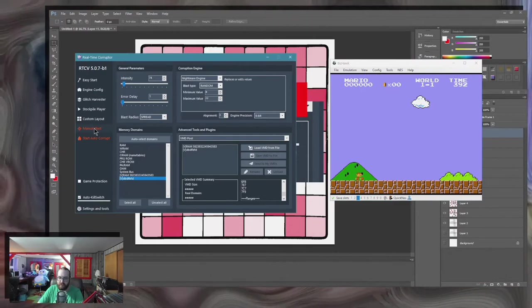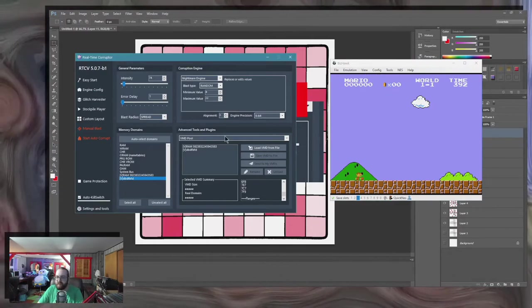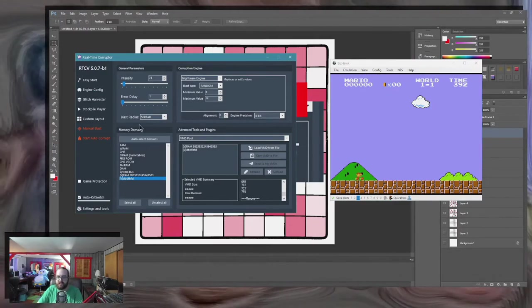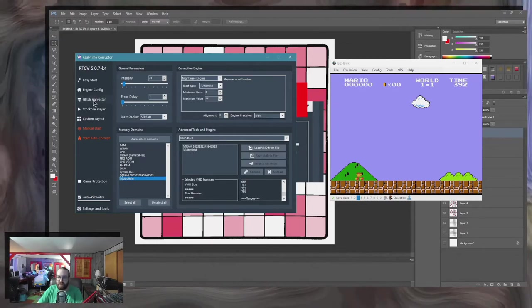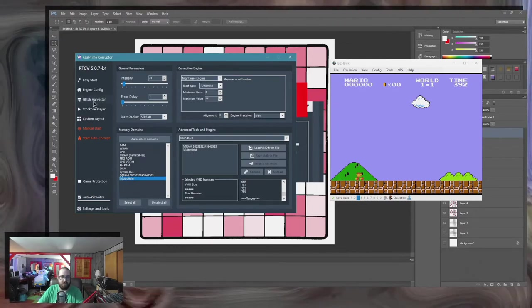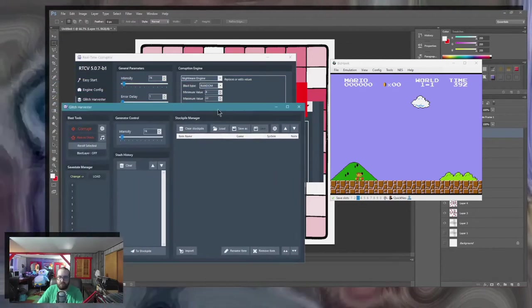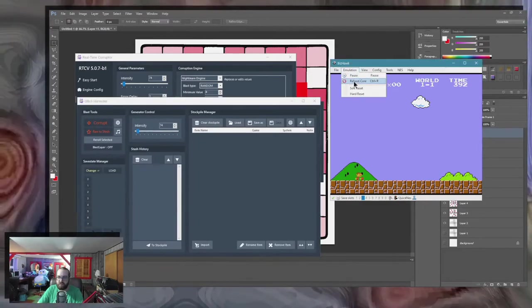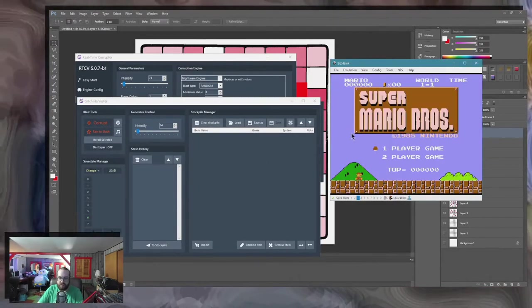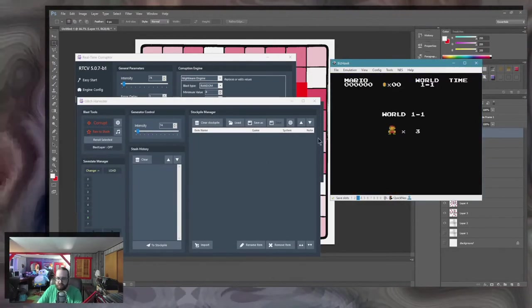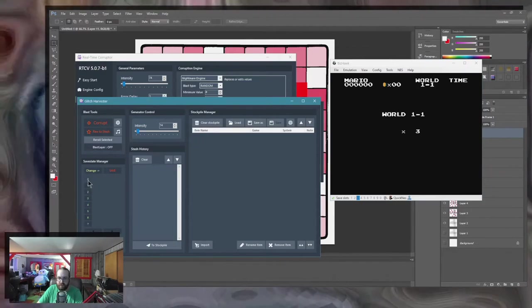No, that worked. If I was using the glitch harvester, I'd be able to sanitize this and figure out which actual value caused the music to change. Let's try that for a second, right?